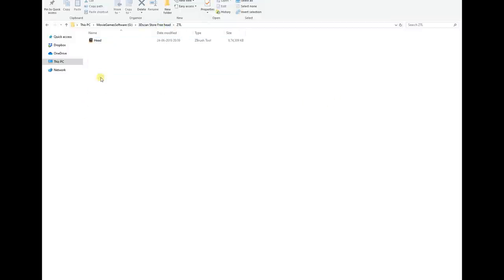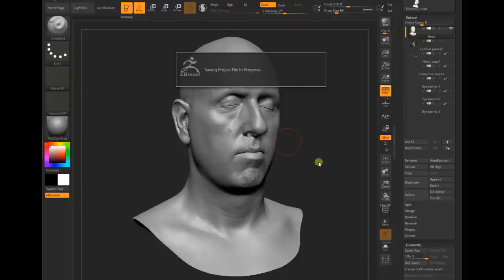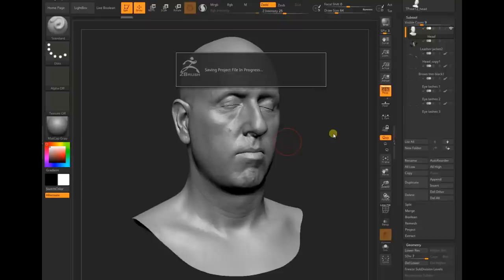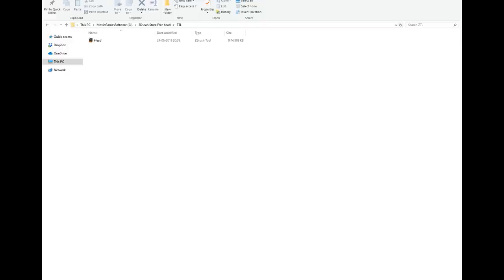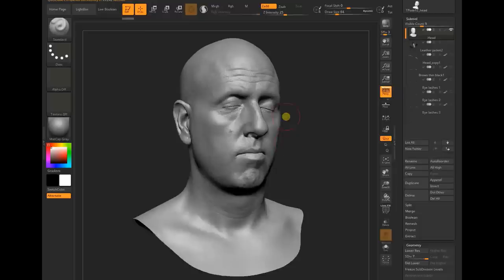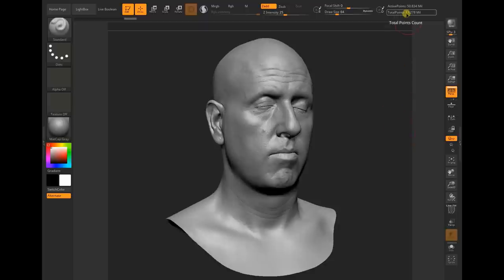The ZTL file is really heavy, it's almost 83 million points, which is really high with a lot of detail. You can see it's almost 83 million total points, and the active sub-tool has 50 million points.